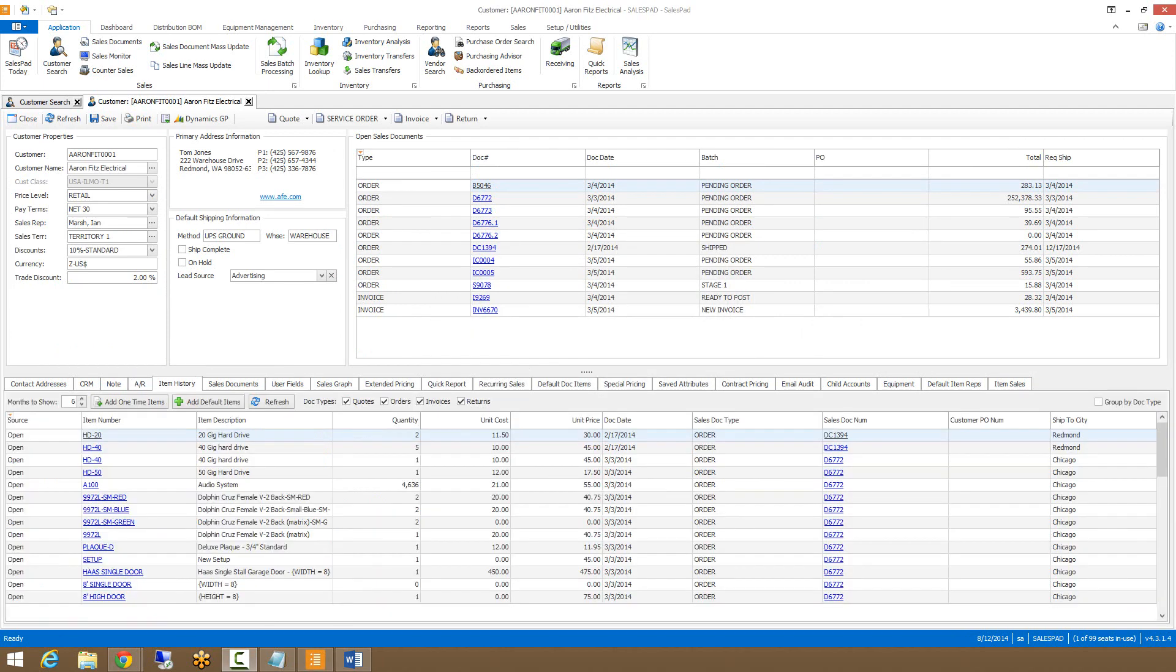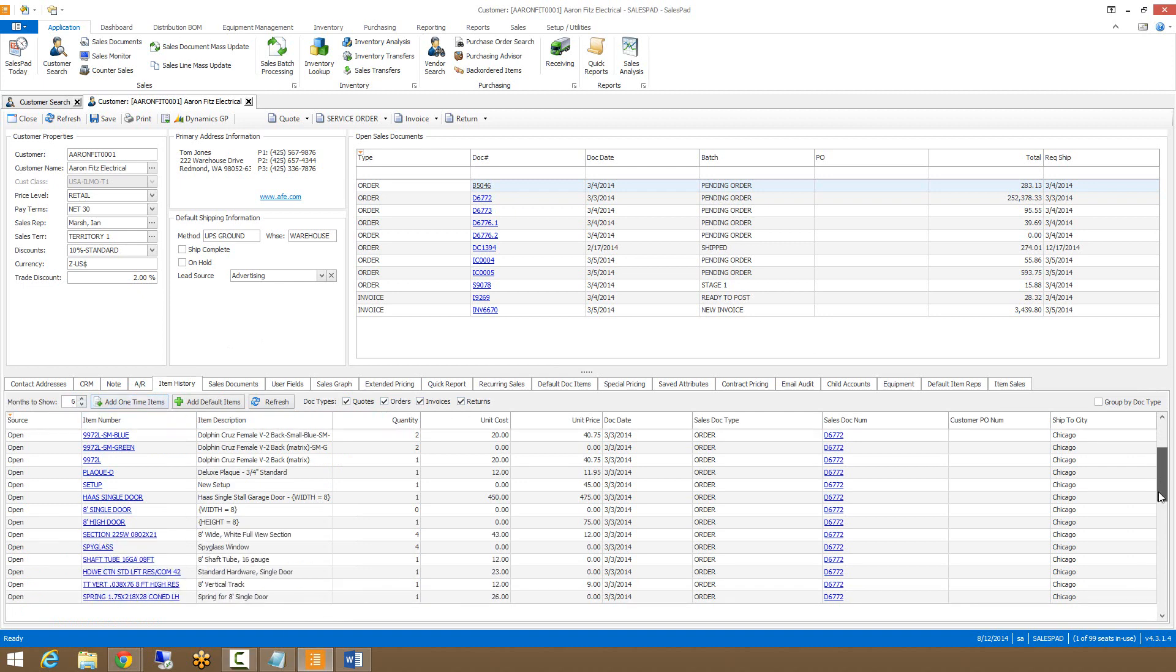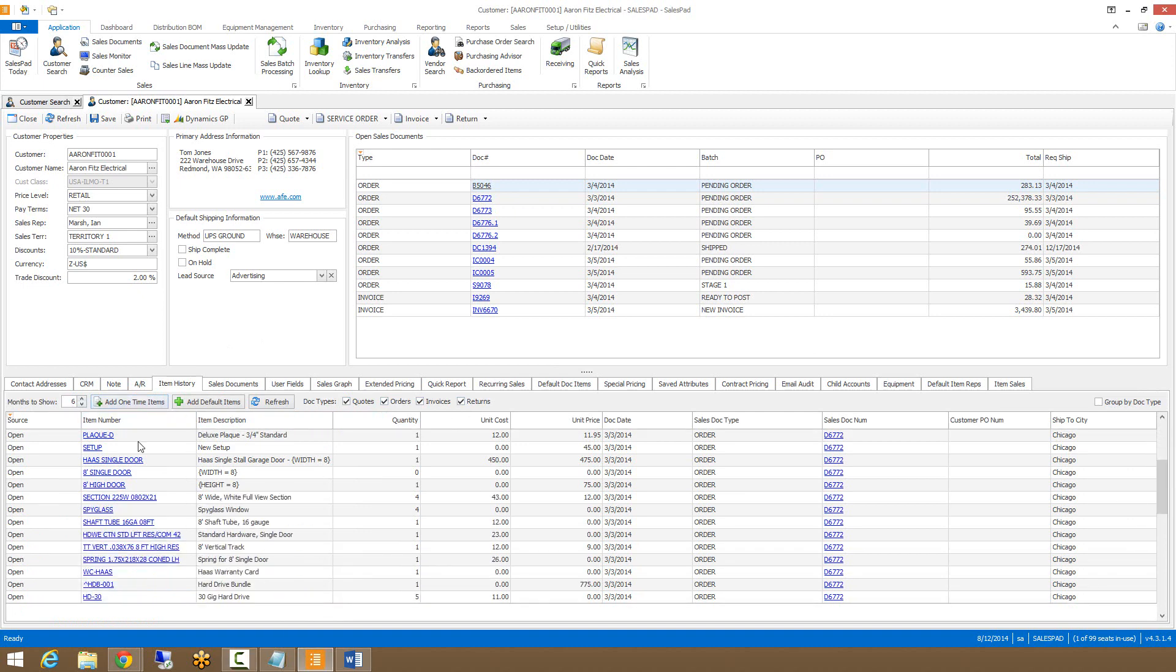Next to the AR tab is the item history tab. This is where you can find the history of any item that the customer has purchased. You can determine which sales documents you want to search for as well as set the months to show here. From here, you can click on the item specifically that they bought or you can click on the sales document number that that item was purchased on.